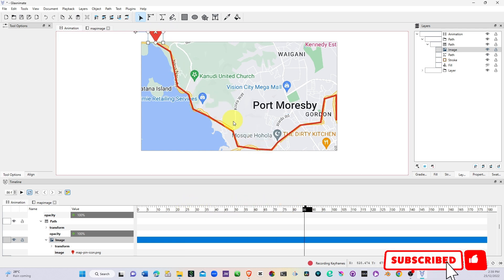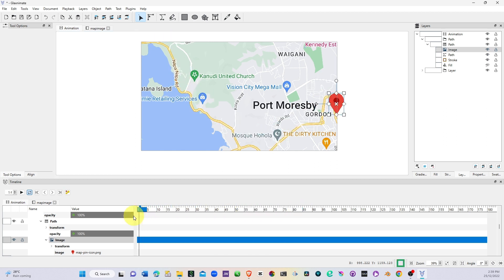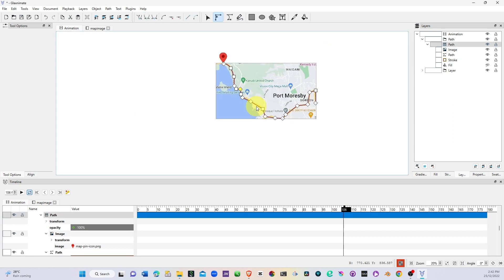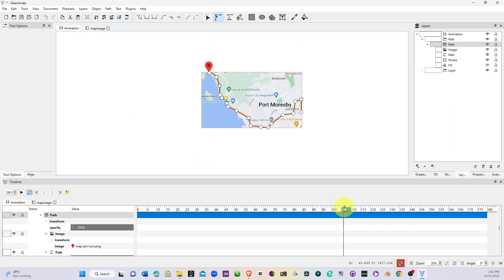Let's stop the recording button and bring back our playhead. Now you can see as the line moves it's also moving as well. Okay so let's look at the whole thing again.